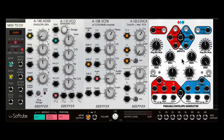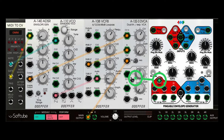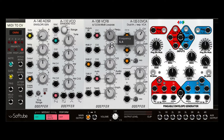Let's introduce the 4MS PEG into this patch. The Pingable Envelope Generator has two envelopes, and these envelopes can also act like LFOs. The red channel is one envelope and the blue channel is another. There's an envelope output here — I'm going to connect this to the CV1 input on the VCF so we can introduce some filter cutoff modulation.